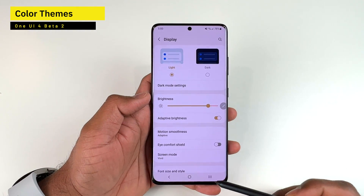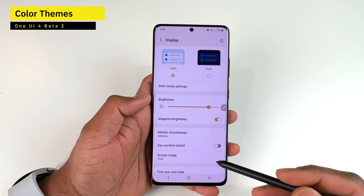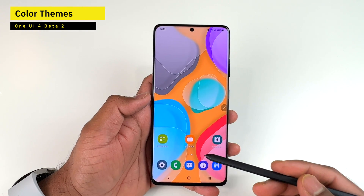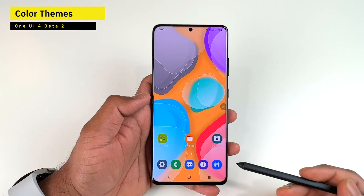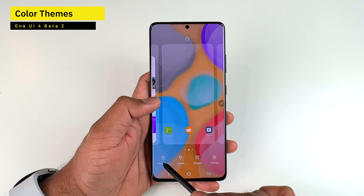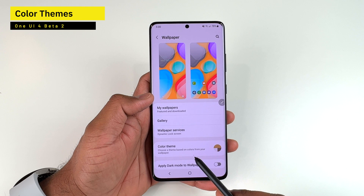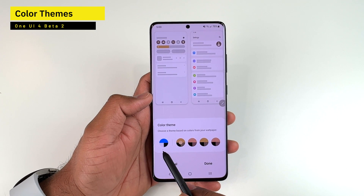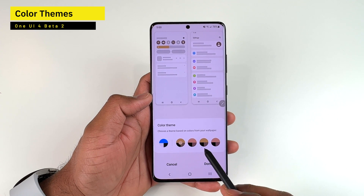This is what Samsung calls the Color Theme. The way it works is it extracts colors from your wallpaper and lets you choose one of the color themes from that extracted palette. To enable it, go to your wallpaper settings where you'll find a new option called Color Theme.